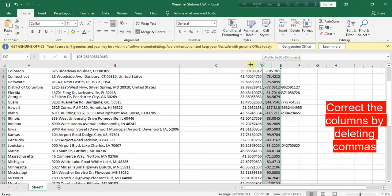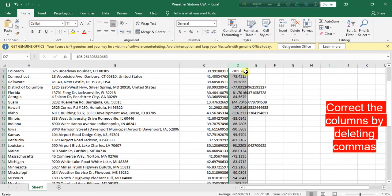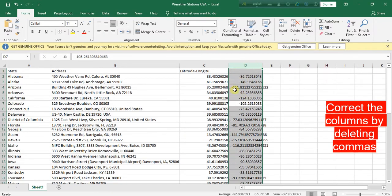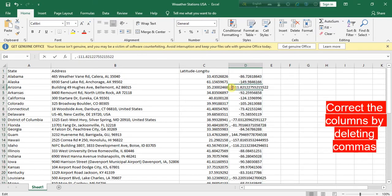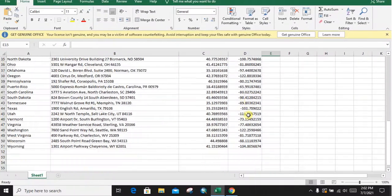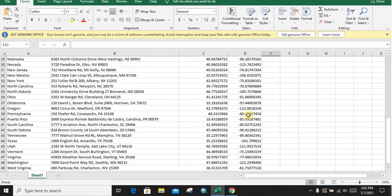Now see that in this column there are some commas. We have done deleting all the commas in this column.